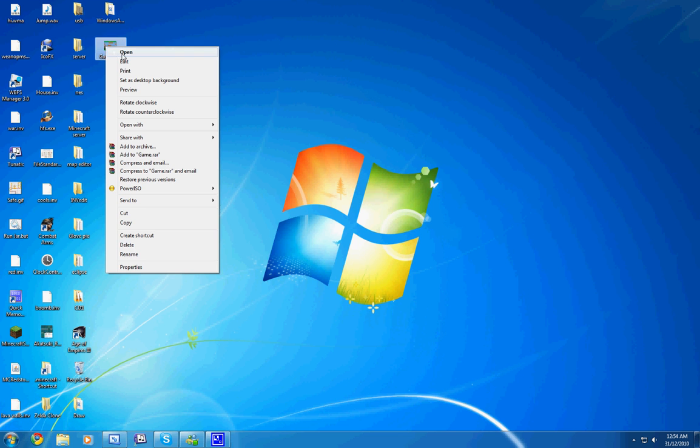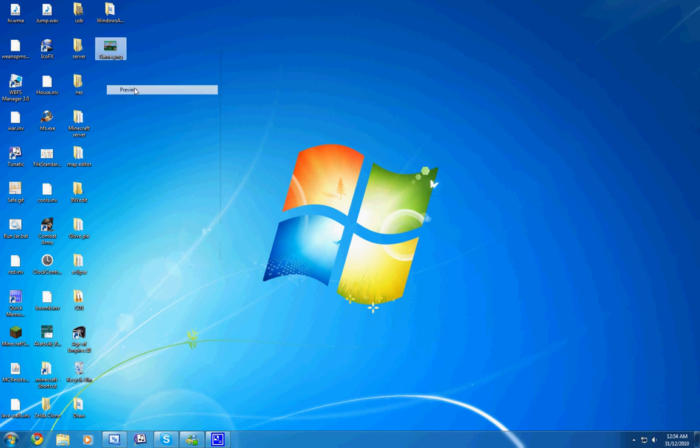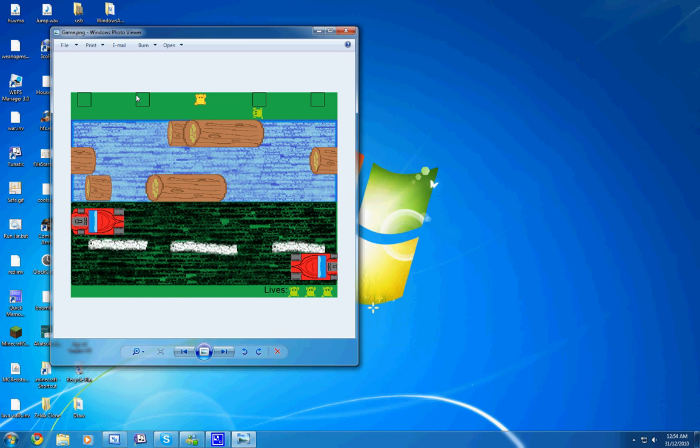Hey there YouTube. I'm just gonna be showing off a little video game that I made in Visual Basic. This is basically how it looks.